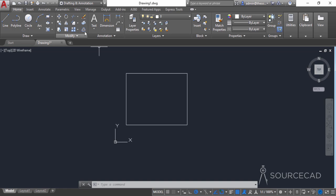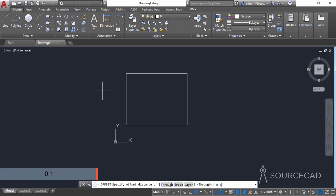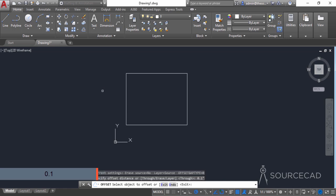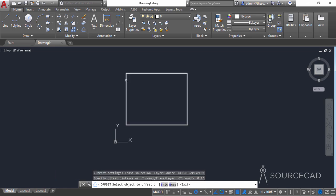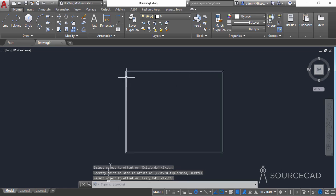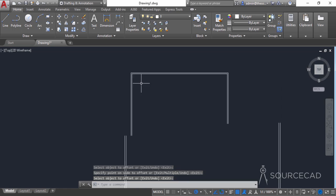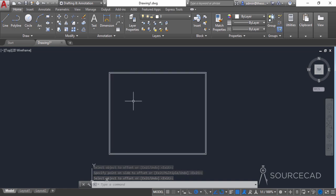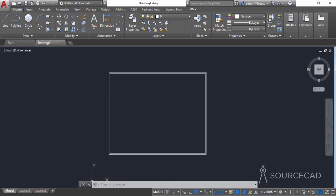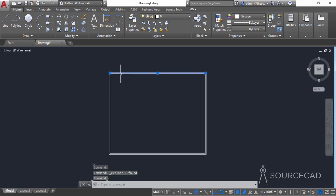Now let's go to Offset and add an offset distance of 0.1 inches. Press Enter and select this box, click inside, and that will create a small offset gap. Now let's select this inner rectangle and explode it using the Explode tool — it will simply explode it into simple geometries. Now you can see that I'm able to select all of these lines separately.